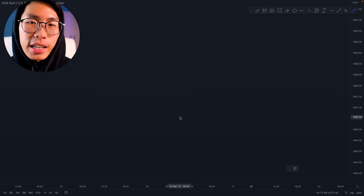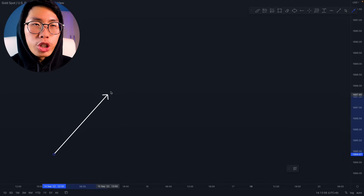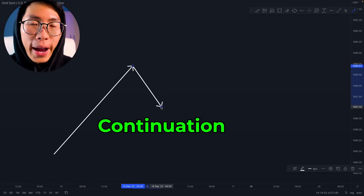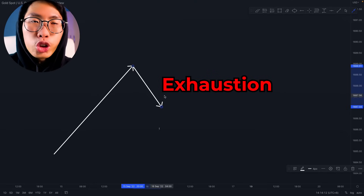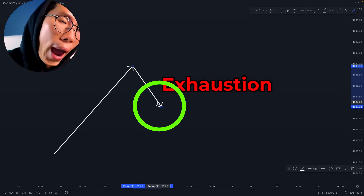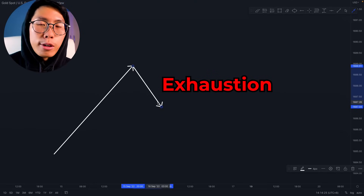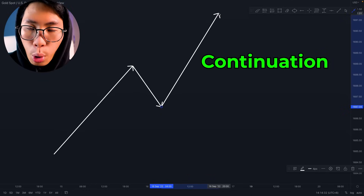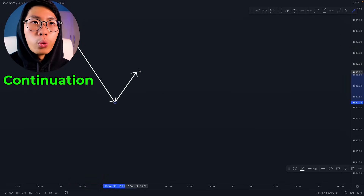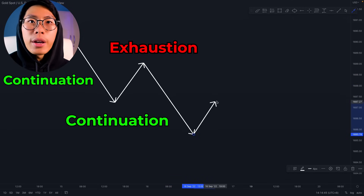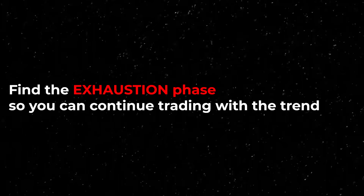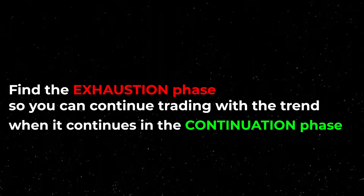The next thing you must understand is the different phases of the market. When the market is pushing up, this is called a continuation. When price retraces or pulls back, this is your exhaustion phase. We are going to be focusing on taking trades around this area because you want to enter when the exhaustion is over. Once you identify the patterns at this area, you will trade and continue in the direction of the trend. In a downtrend: push phase, exhaustion, then push back down — push phase, exhaustion, push phase. The whole concept is to find the exhaustion phase so you can continue trading with the trend.